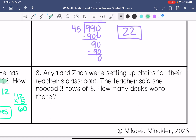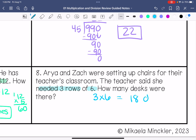Aria and Zach are setting up chairs for their teacher's classroom. The teacher said she needed 3 rows of 6. How many desks were there? That's 3 groups of 6, so we're multiplying. 3 times 6 is 18. So 18 desks.